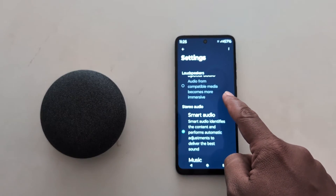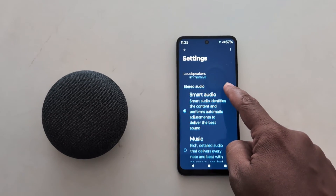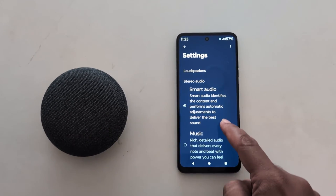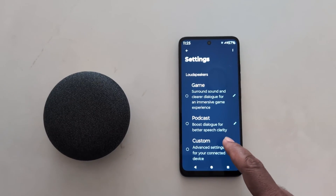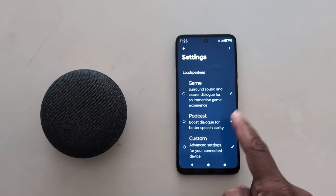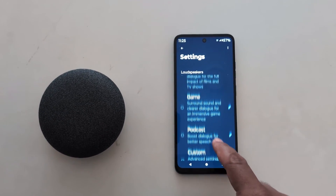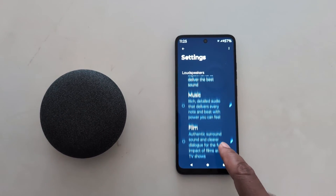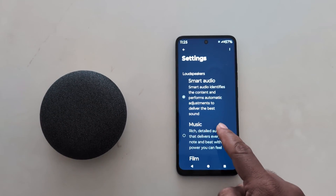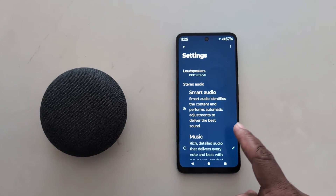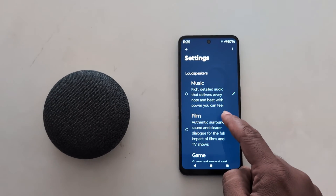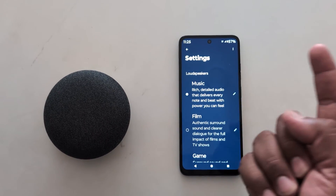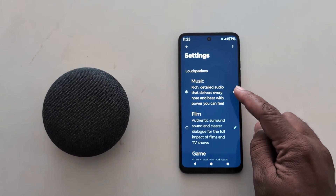Audio from compatible media can be used with Smart Audio, Music, Film, Games, Podcasts, or Custom. Select the option you want to use for Dolby Atmos on your device.